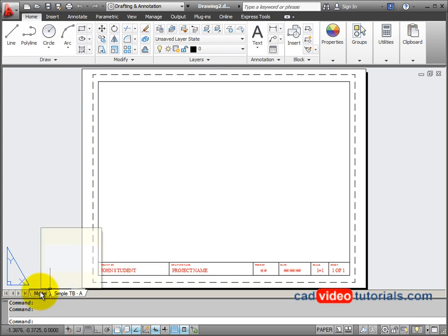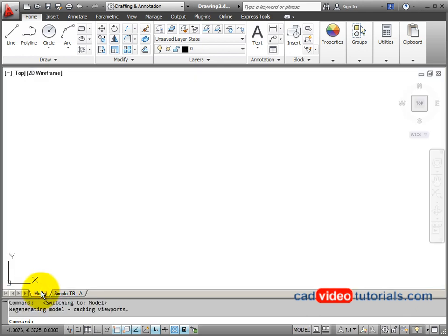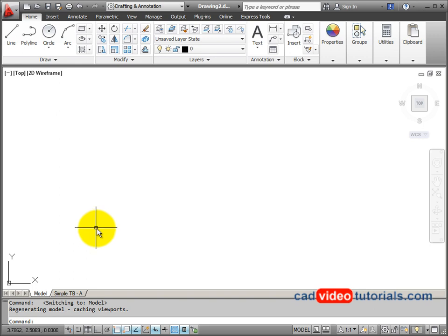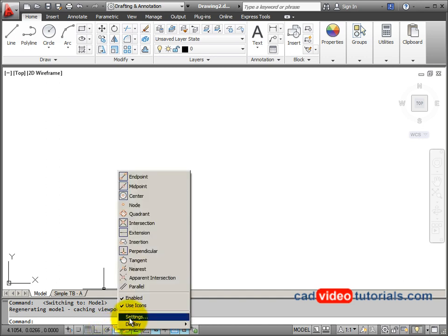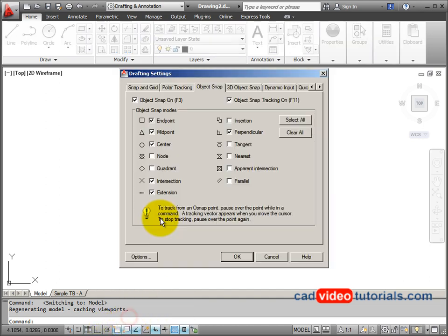We'll go to model space, and before I start drawing, I want to check my drawing aids, so I'm going to go to my object snap, right click, and go to my settings.